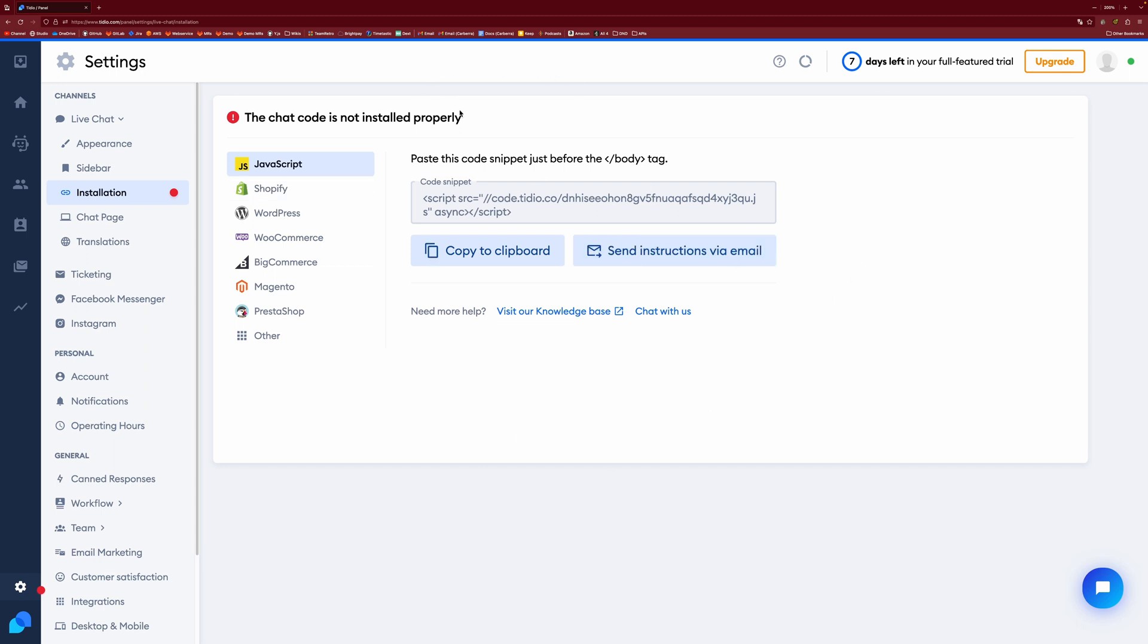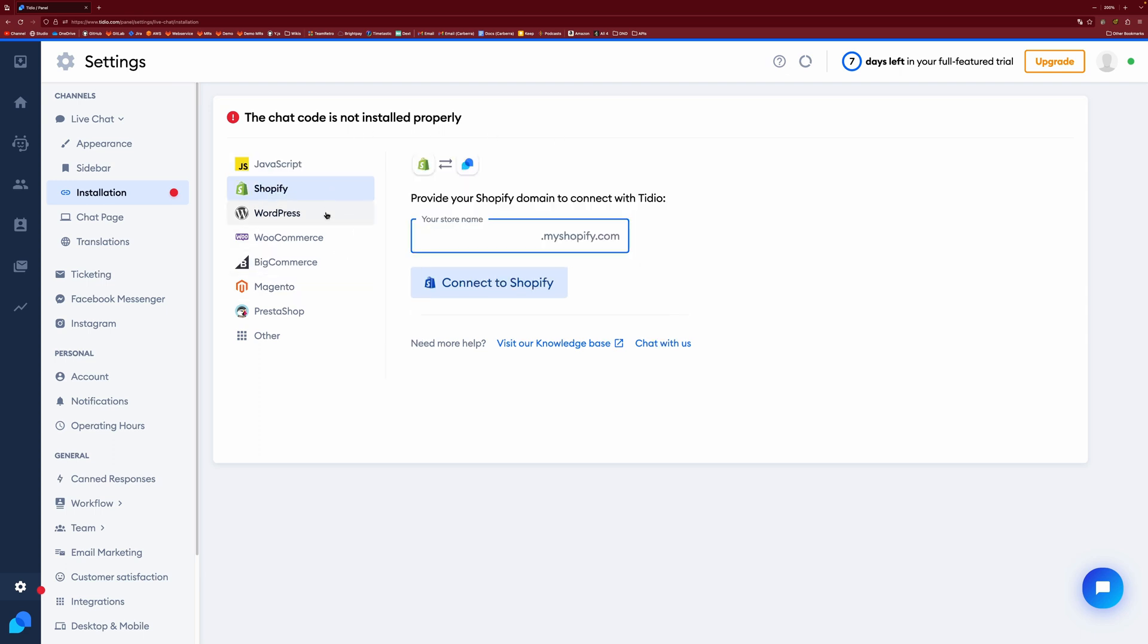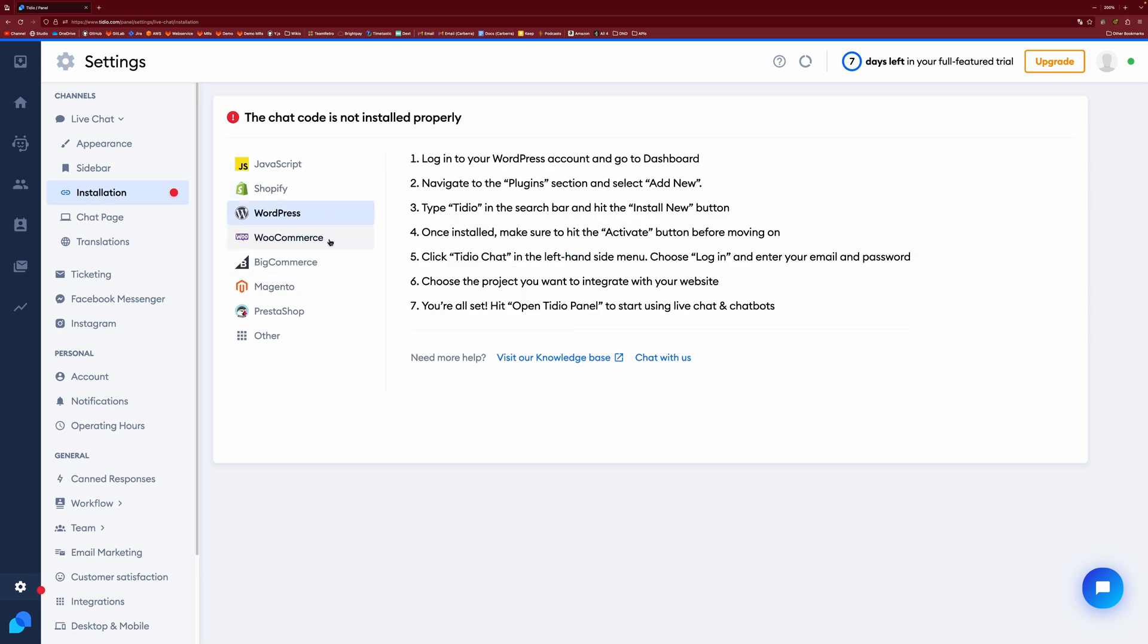So you can install just using JavaScript, line of code, or you can do it on Shopify, WordPress, or any of these others. You get various instructions on how to do each. If you are installing it on something that isn't just a custom website, then the instructions are going to differ a little bit.